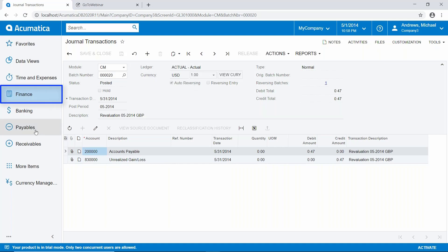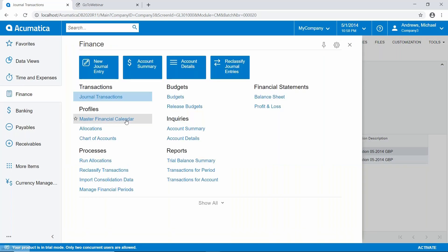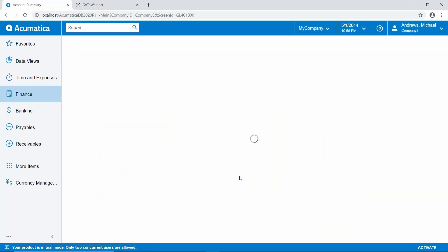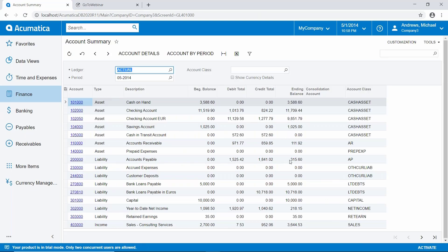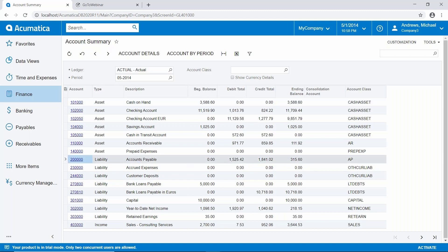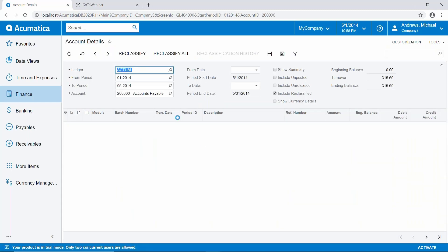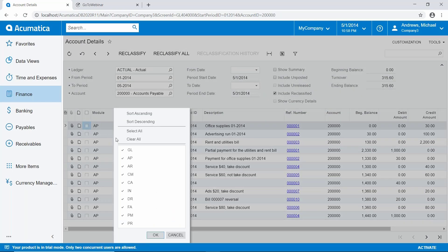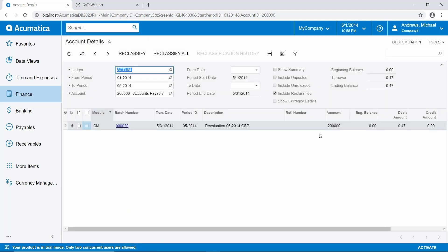Let's go back to our general ledger and look at our account summary. For our accounts payable account, the balance is now $315.60 — reduced by $0.47. If we look at the transactions by drilling into the account details and filtering for the source journal module cash management, we can see that GL posting.